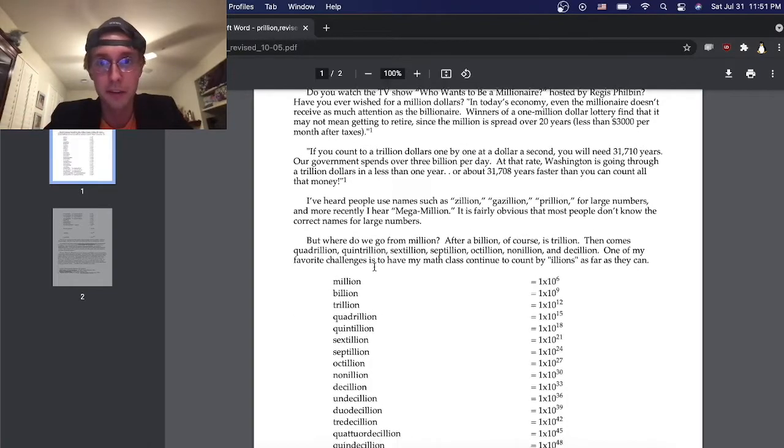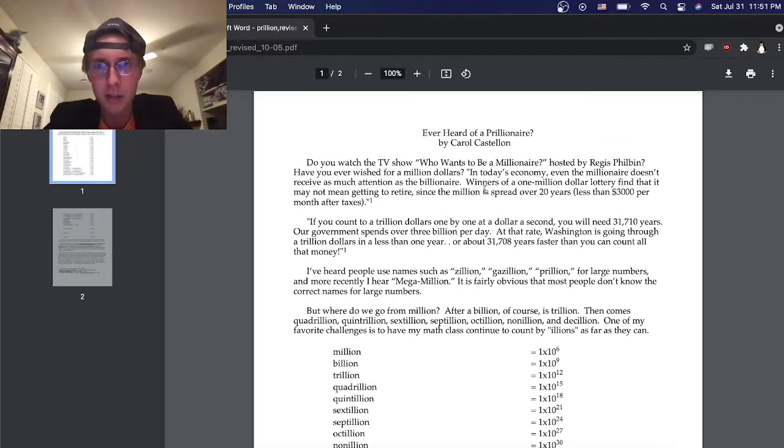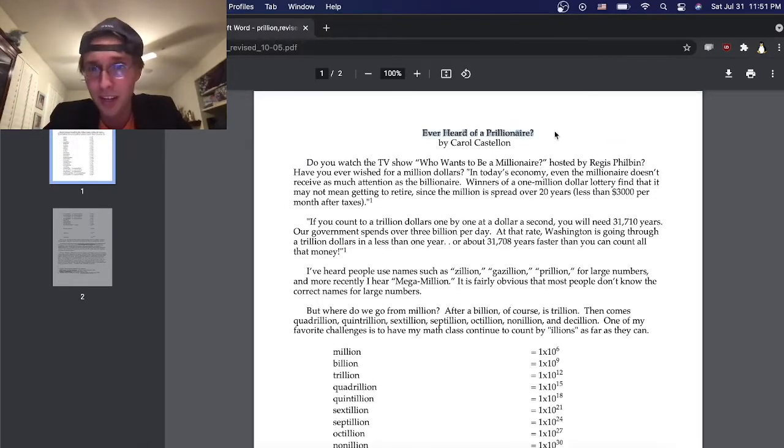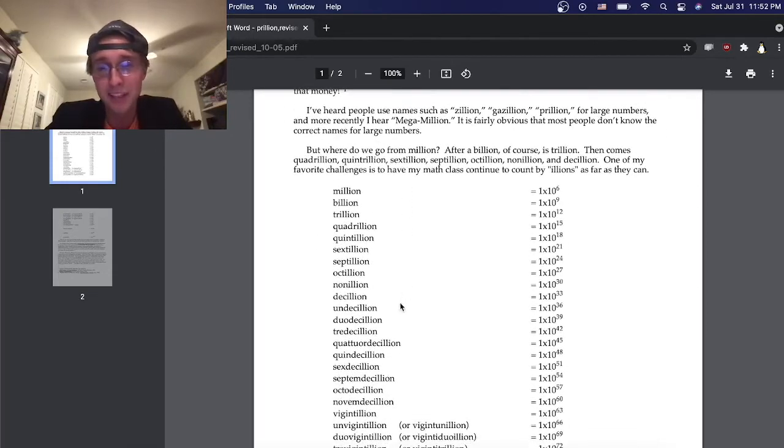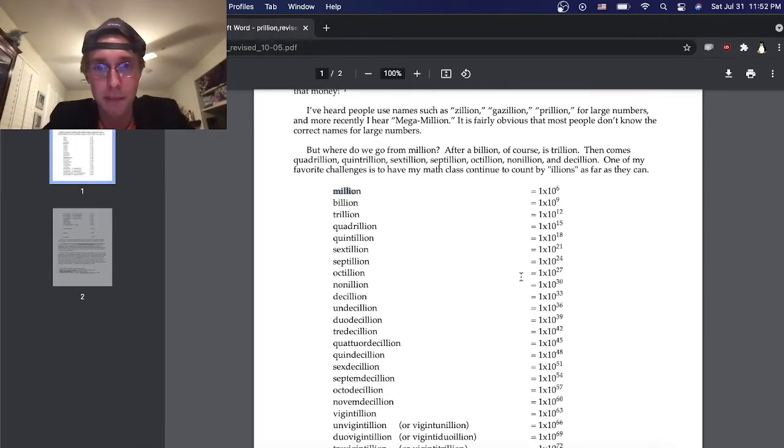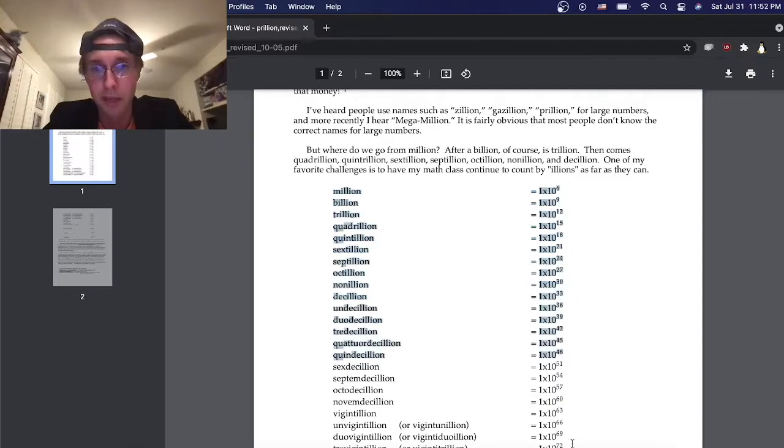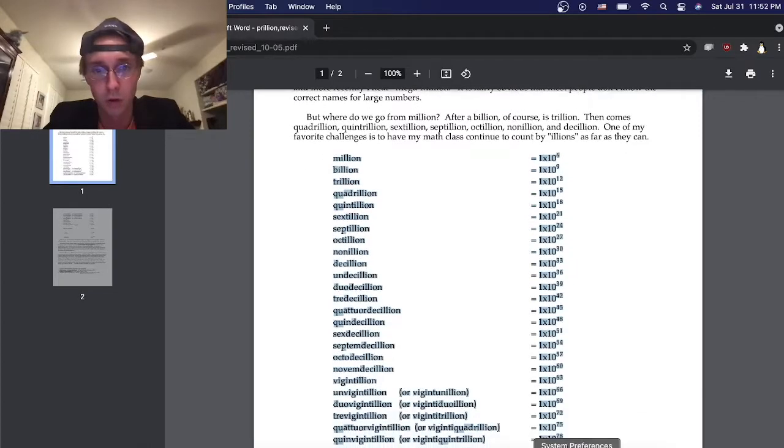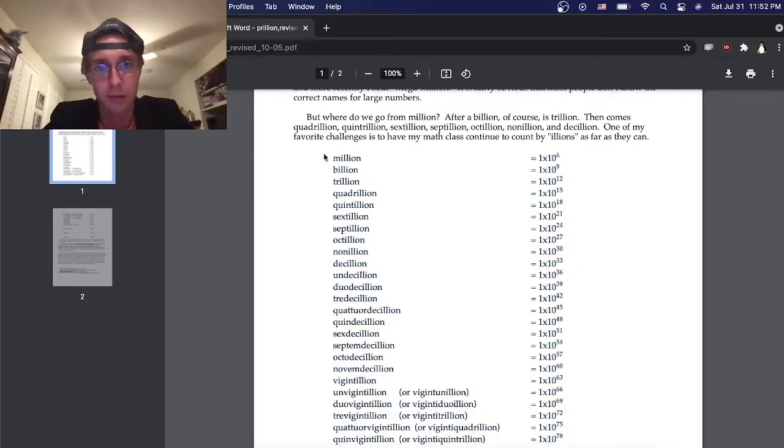I found this paper here. Ever heard of a prillionaire? I haven't. And it basically just walks through naming all of the biggest numbers in the world, all the way from everything that we know.